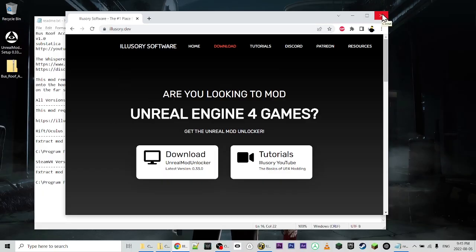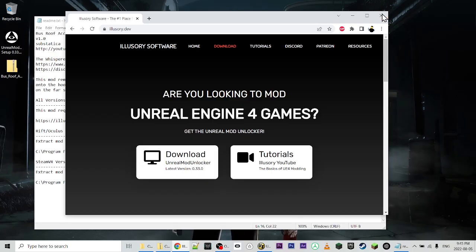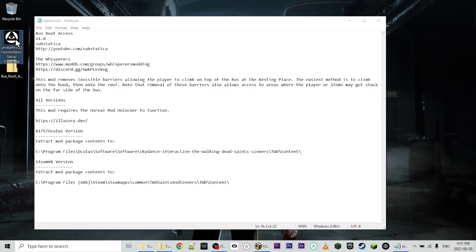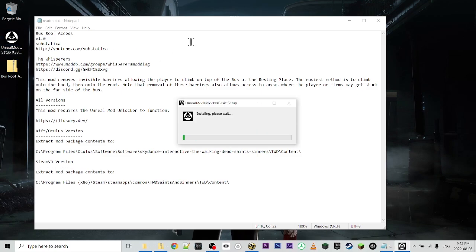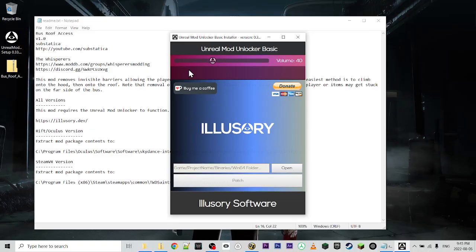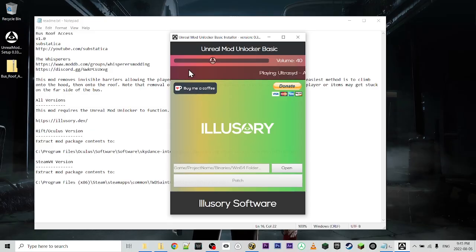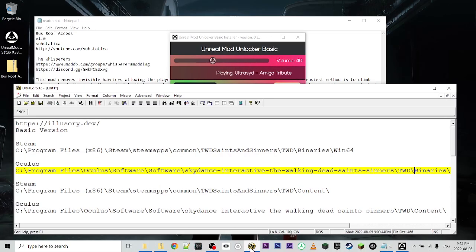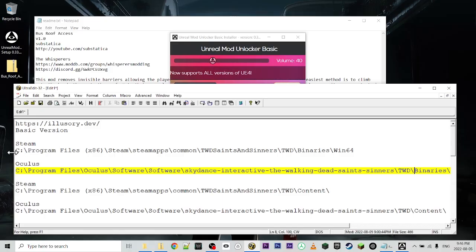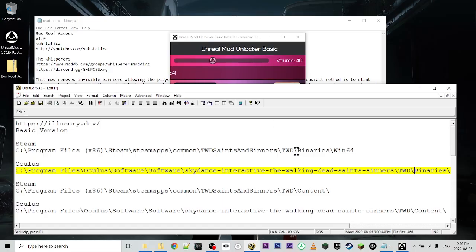So first, we're going to install the Unreal Mod Unlocker, and it's going to allow the game to actually load up these mods. So I'm just going to double click on it. Now, it's going to ask us to browse to the binary folder of the game that we're interested in modding. And for The Walking Dead Saints and Sinners, it's different again for Steam and Oculus. And those directories will be in the description of this video. But basically, you want to find the root of the game directory, and then binaries slash win64.